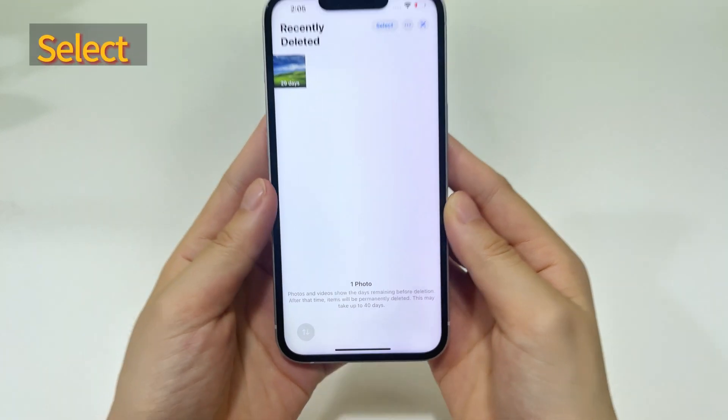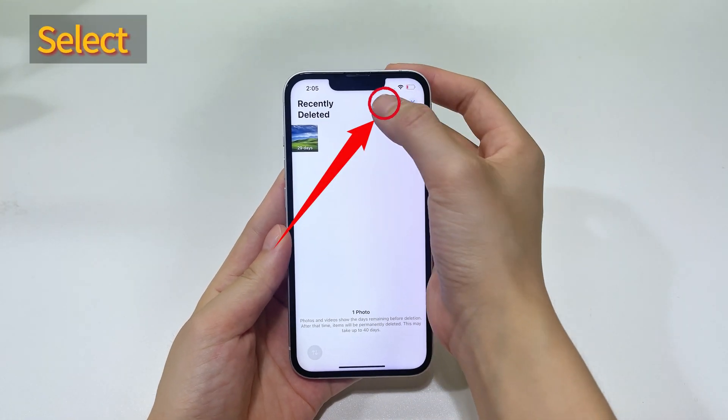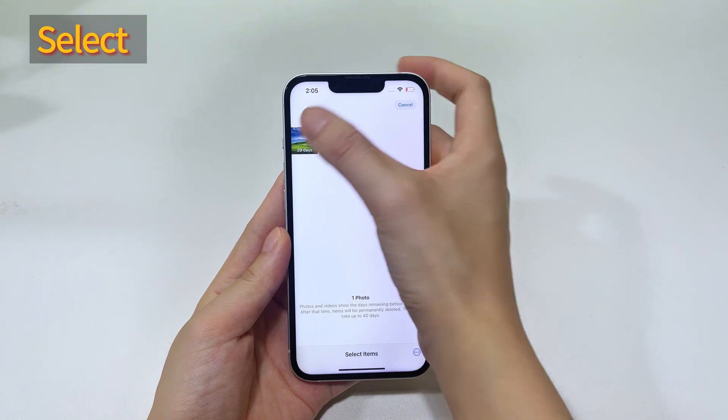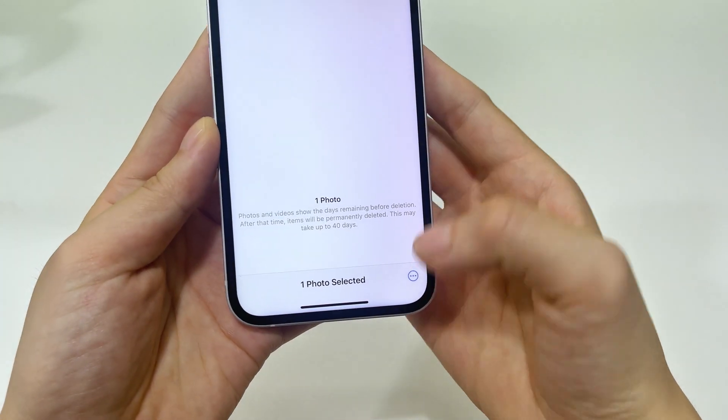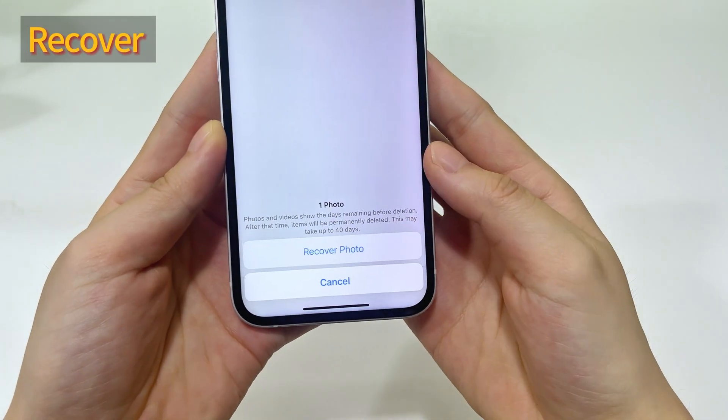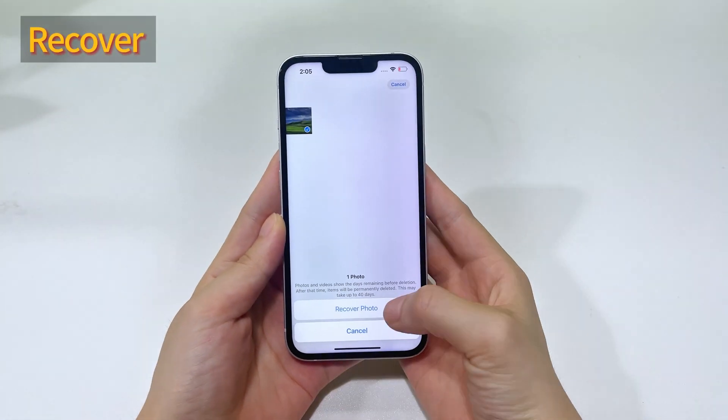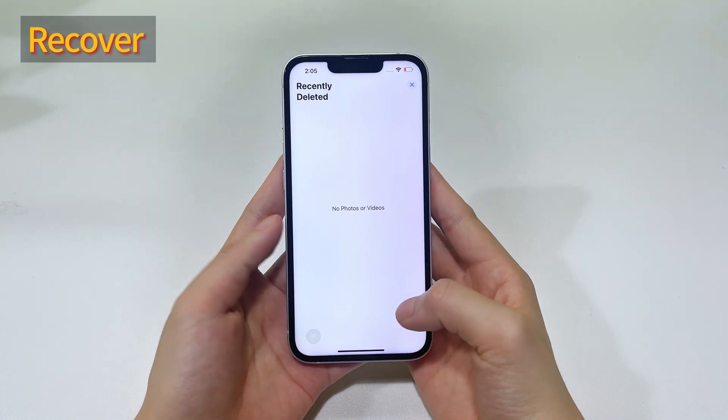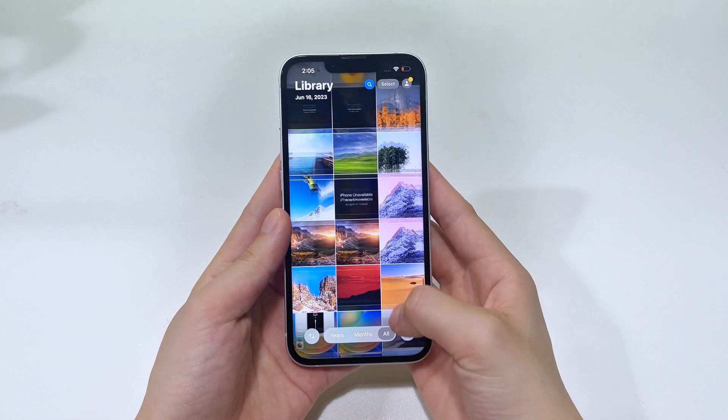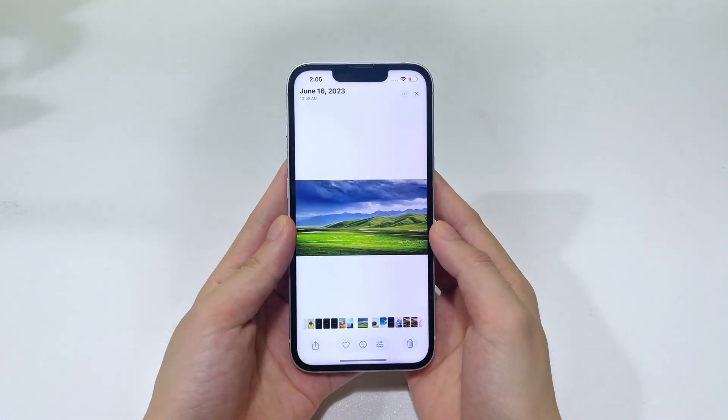Tap on the pictures or videos you want back. Then select the recover button and confirm with it. This will bring your deleted photos back to your photo library. You can find them in their original positions.